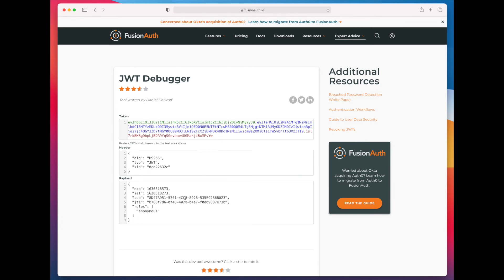And then, if they register on the site, you want to let them transparently move that functionality over. Let's say the functionality is you want to let them save three recipes while they're anonymous.